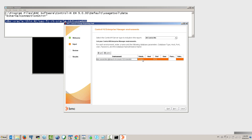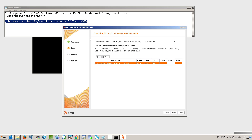Set the database type to Oracle. Enter the host name as a backup, and set the port number to 1521. Then enter the database username and password. The last field is not required, but it's always recommended that you fill it in.